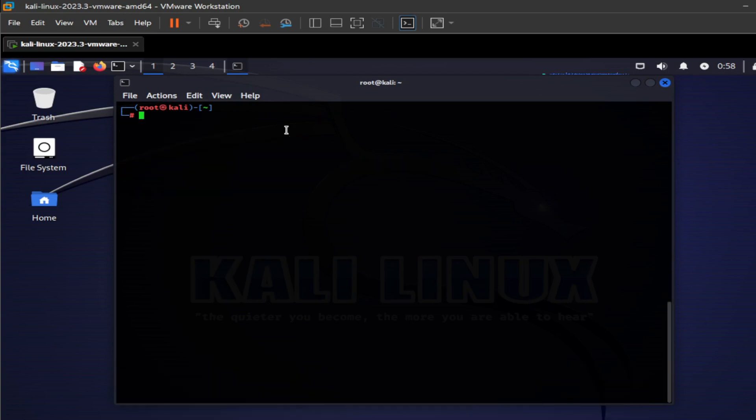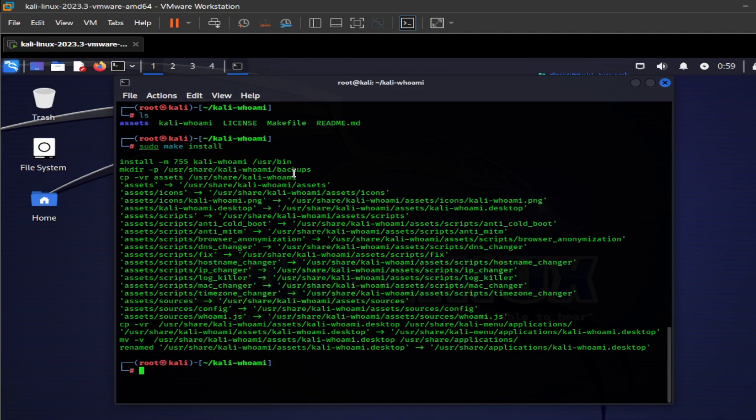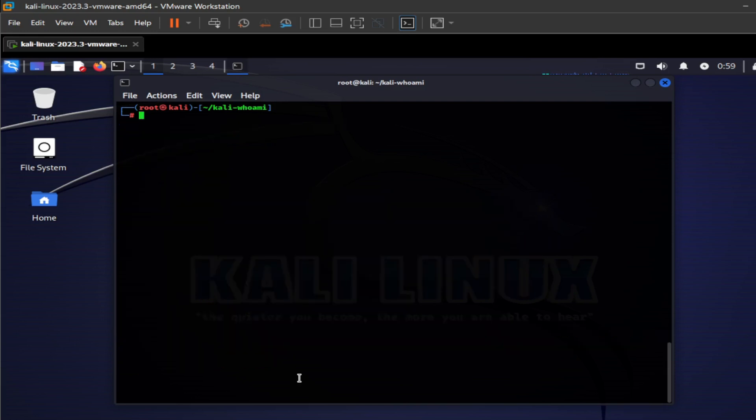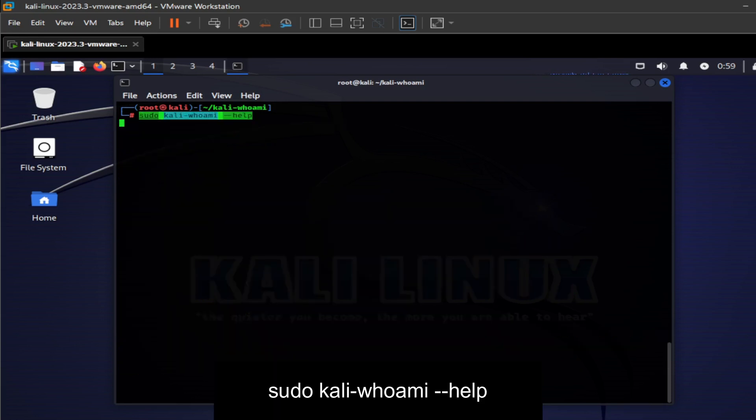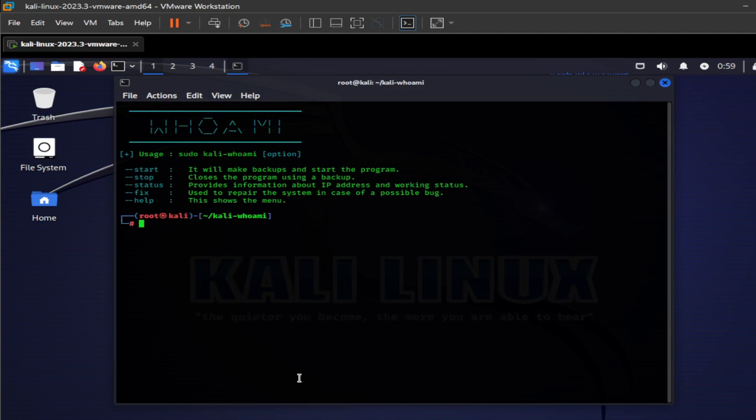Now use ls command to list available directories, change the directory to kali-whoami with cd command and after that run this command, and now our tool is ready for use. Now we can open the interface of this tool by running this command. Now our tool is ready to use.